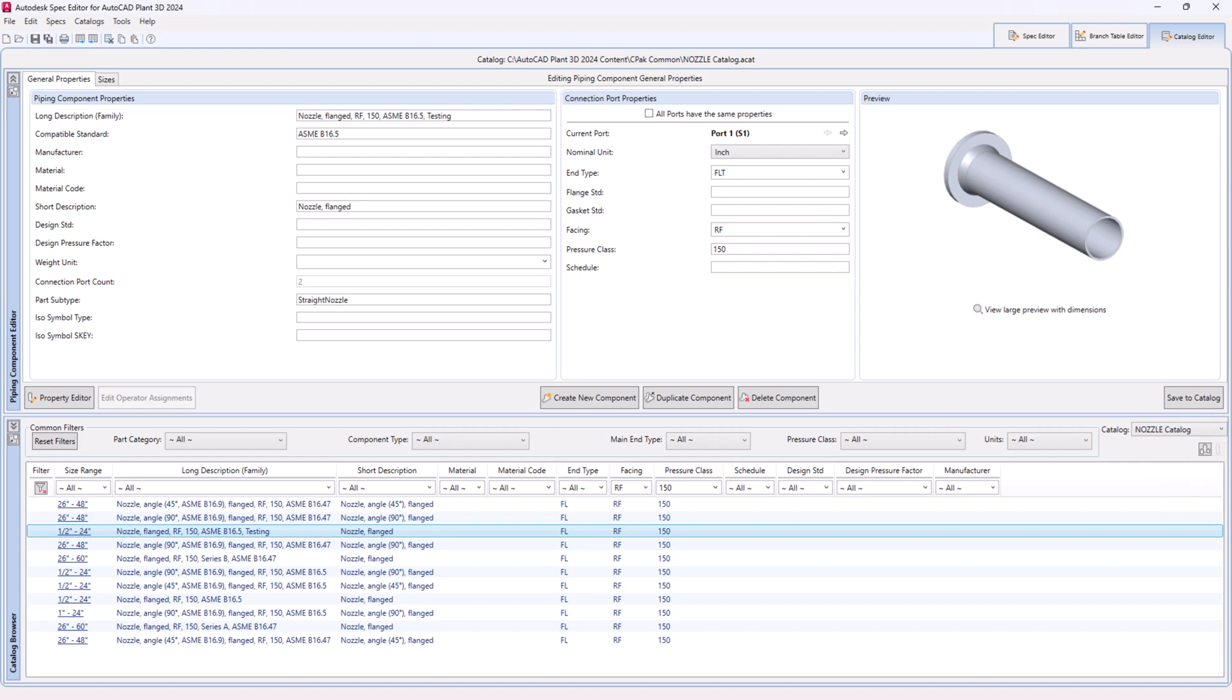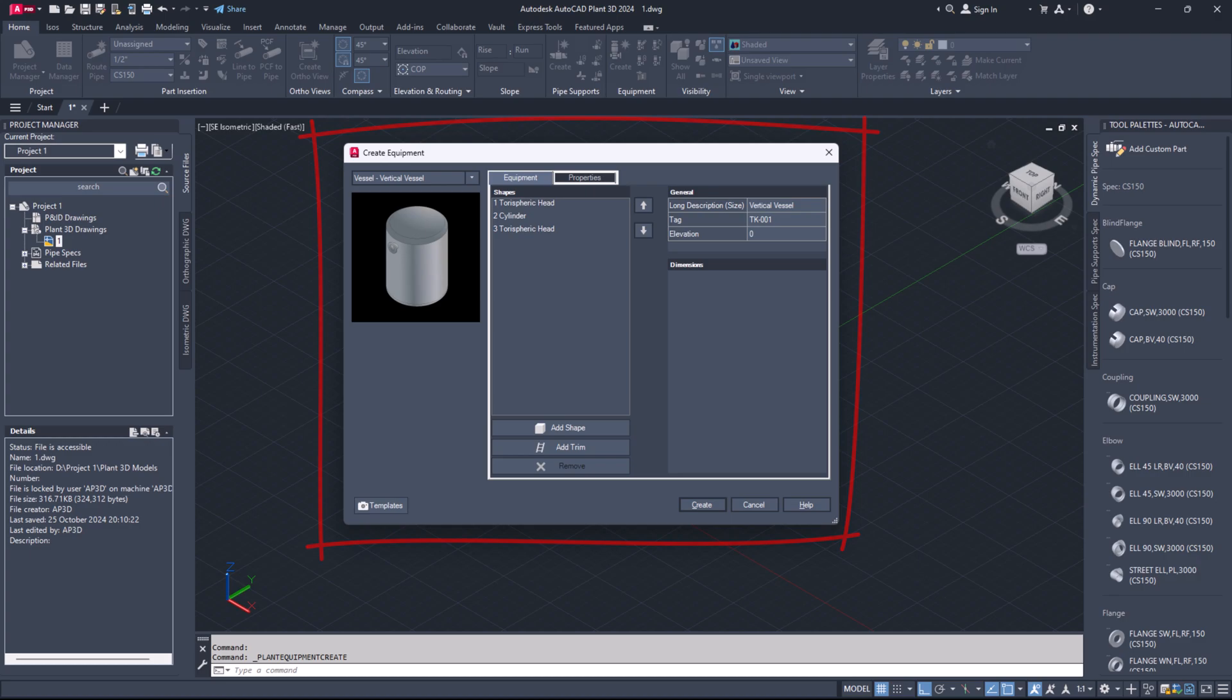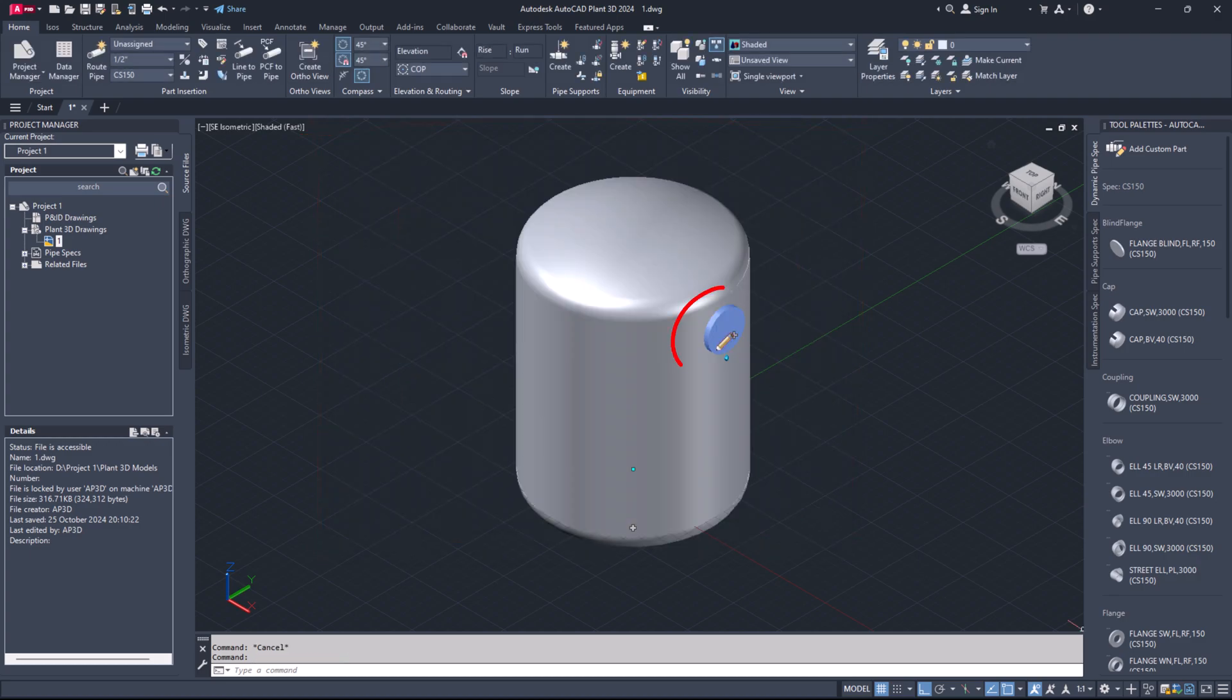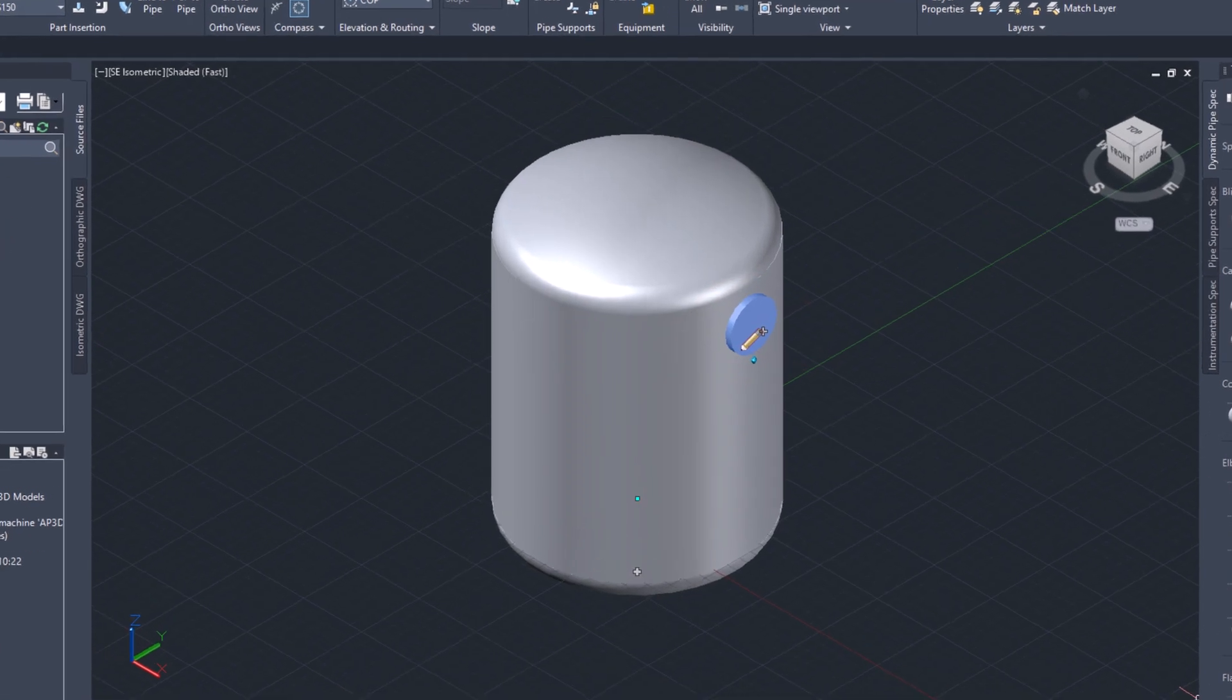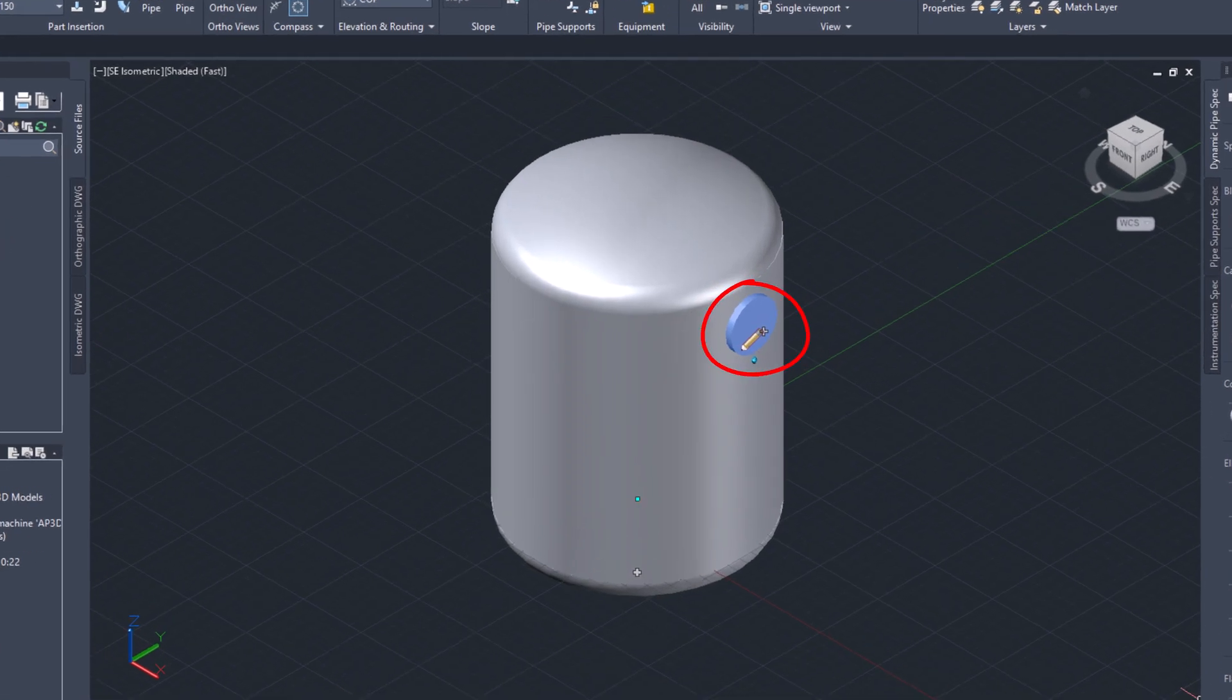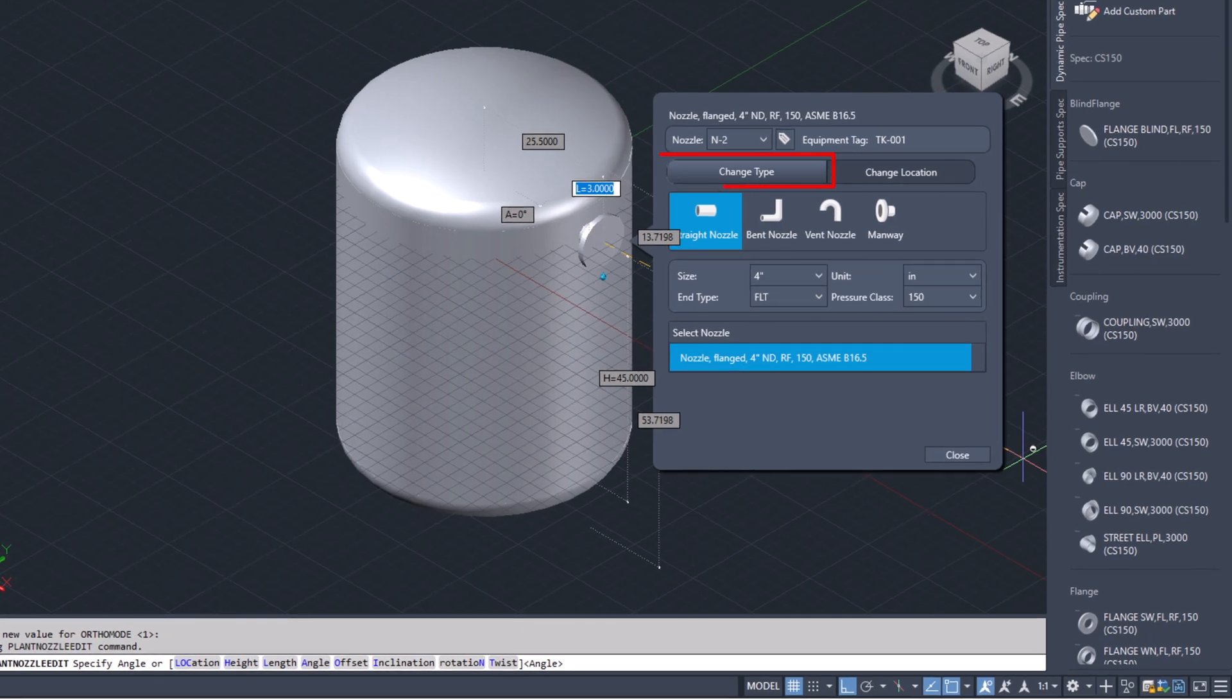Create new equipment like a tank. Select it, press Ctrl and click the nozzle. A pencil icon will appear. Click the pencil, go to change type and choose your custom nozzle. You will see FLT in the end type list.